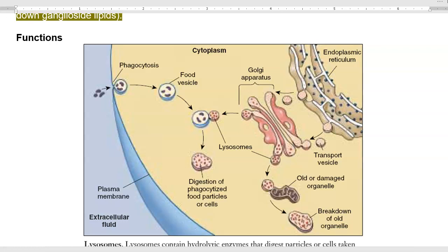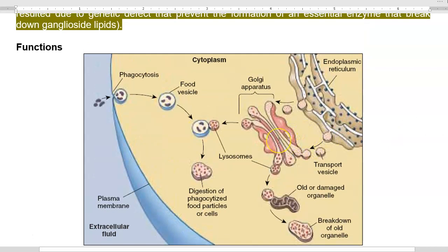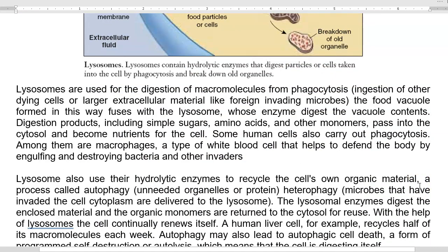Lysosomes are involved in two main functions: autophagosome and heterophagosome. Autophagy involves the digestion of old or damaged worn-out organelles — for example, old mitochondria are attacked by the lysosome, completely digested, and the breakdown products are recycled into the cell. Heterophagy involves a phagocytosis process where a bacterial cell or extracellular molecule is taken inside a food vesicle, which fuses with the lysosome for digestion, and the products are absorbed by the cell.